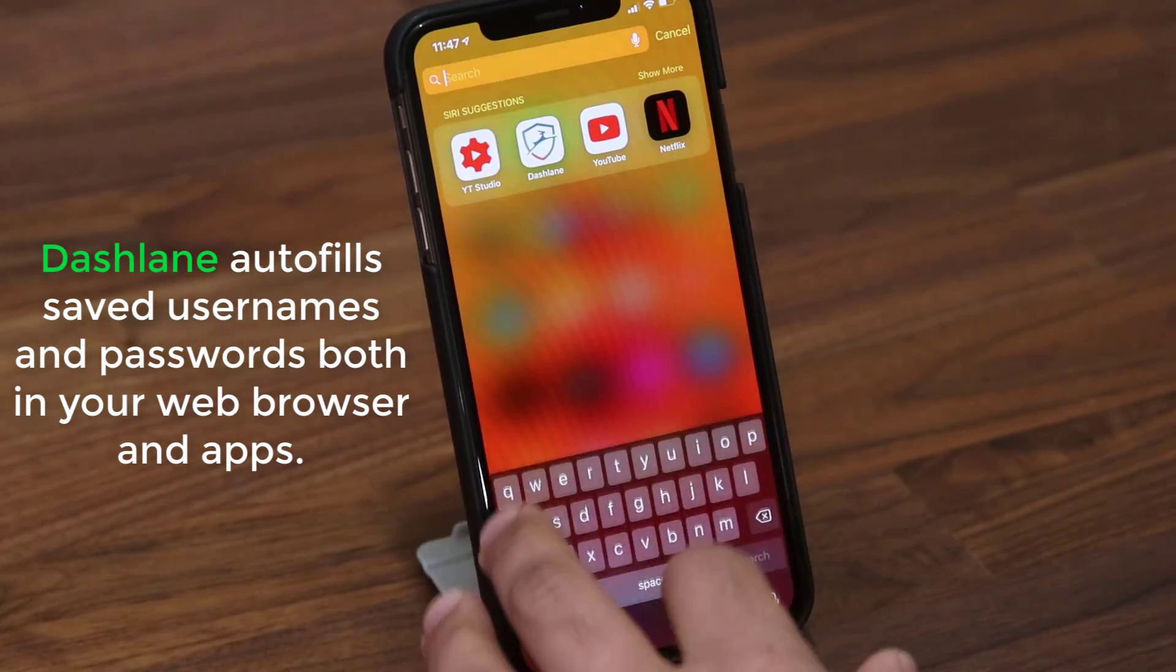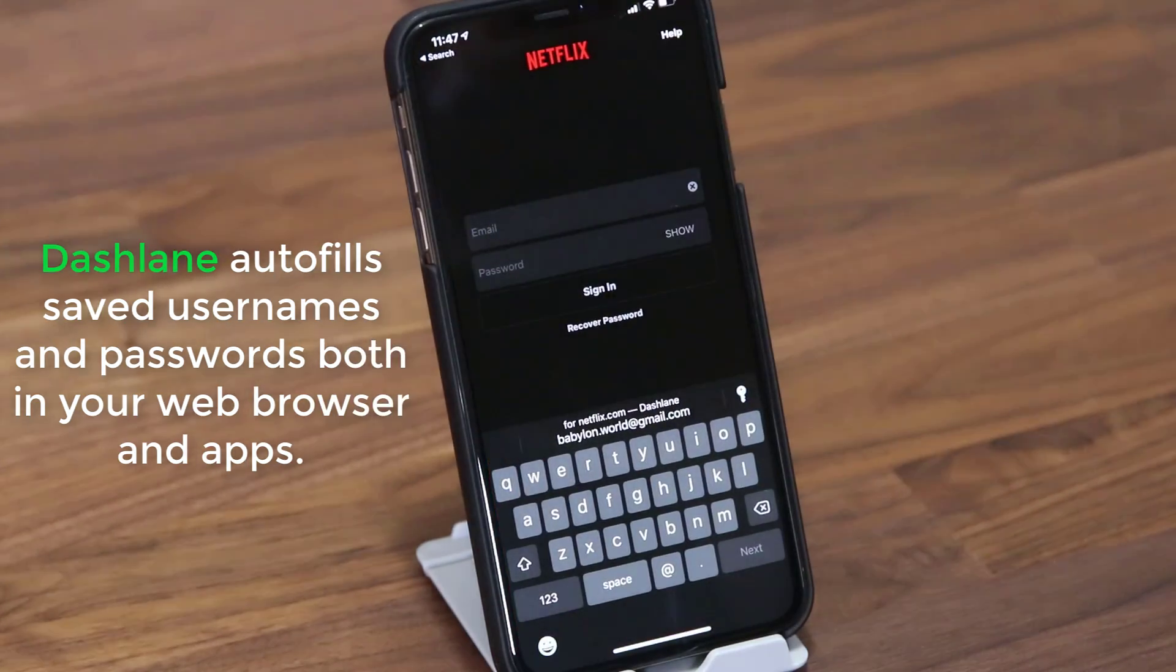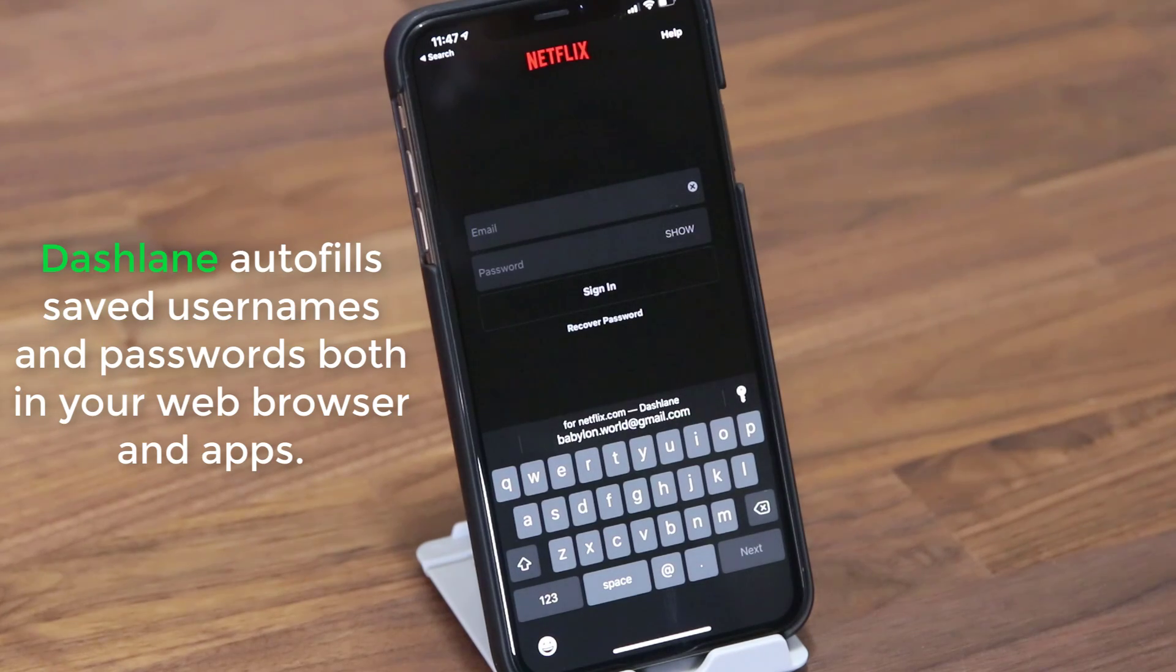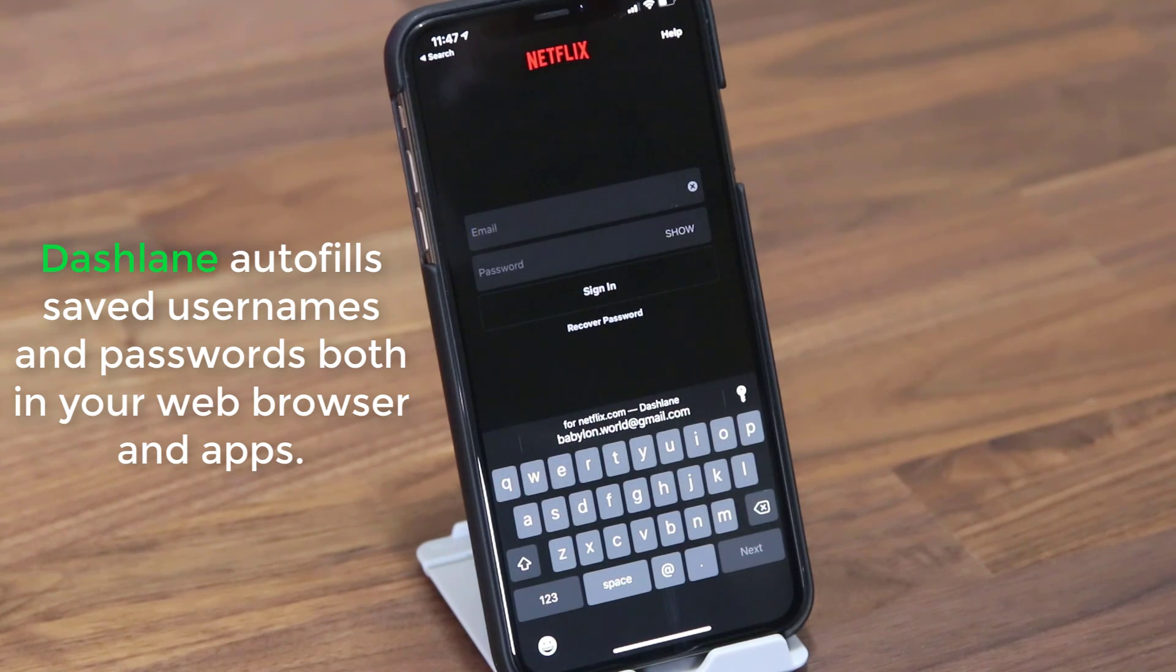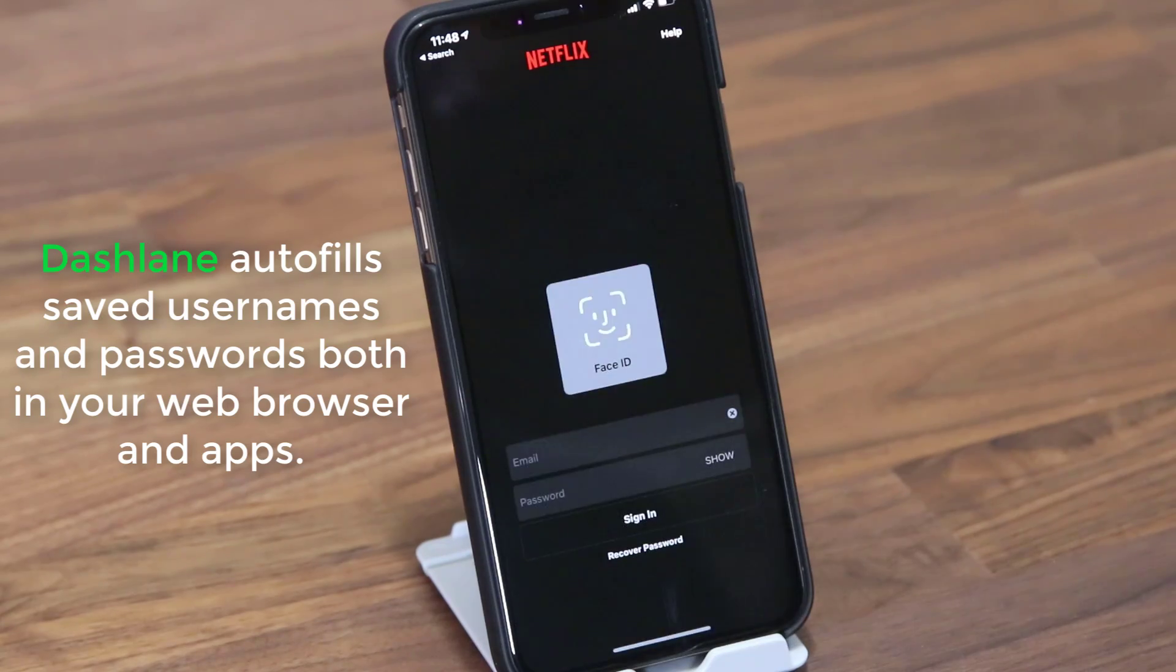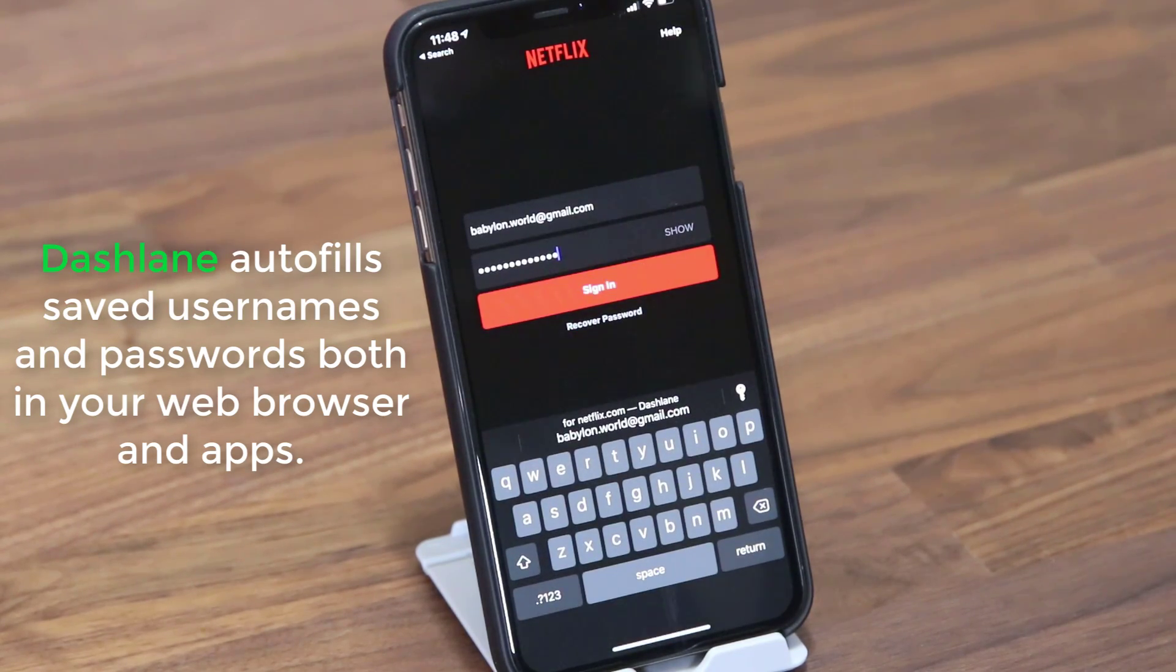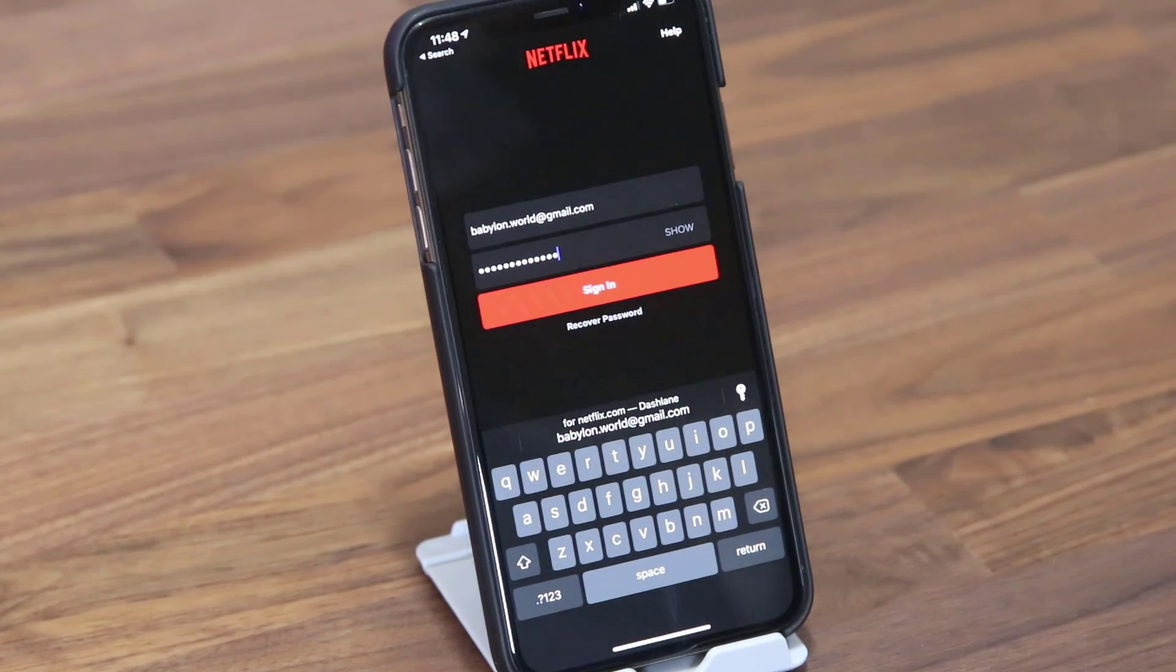Now the same thing happens in the app. If I launch the Netflix app, again at the bottom over the top of the keyboard you can see Dashlane sign in. I tap on that and the same thing happens, autofill immediately for my convenience.